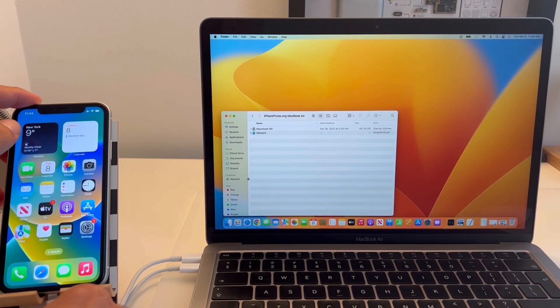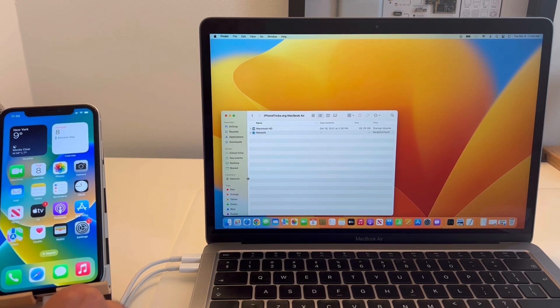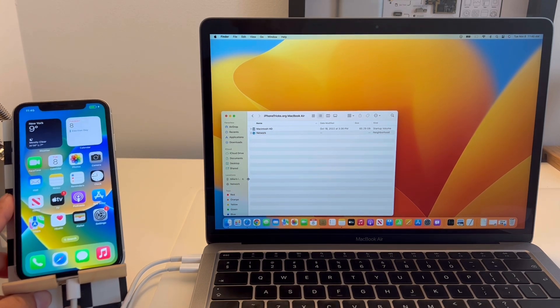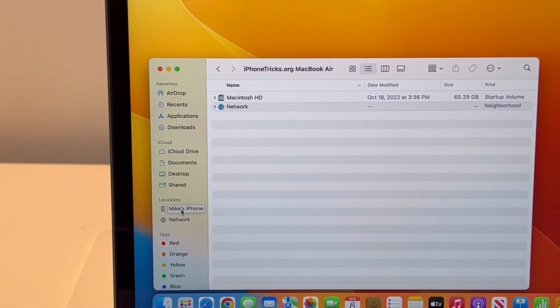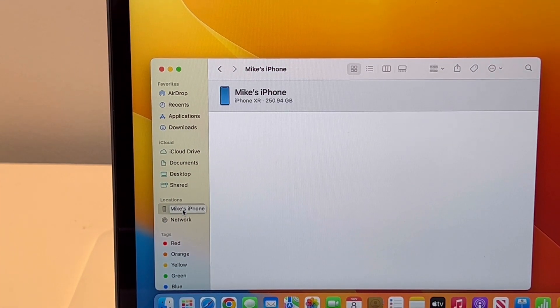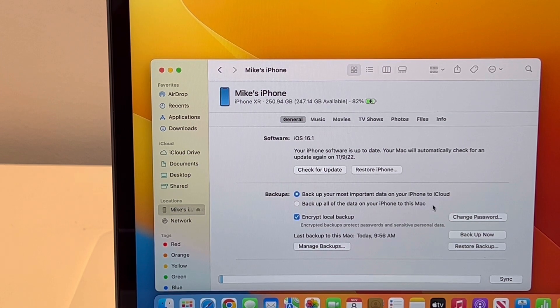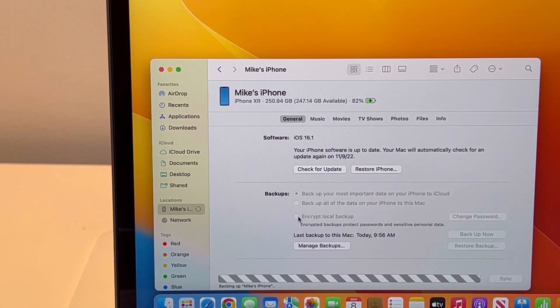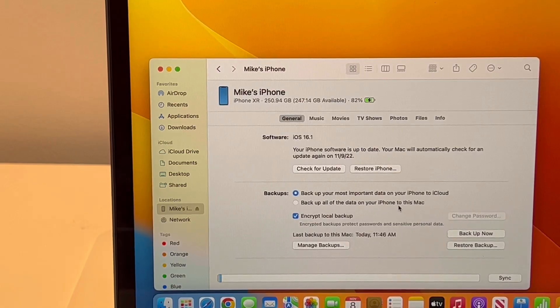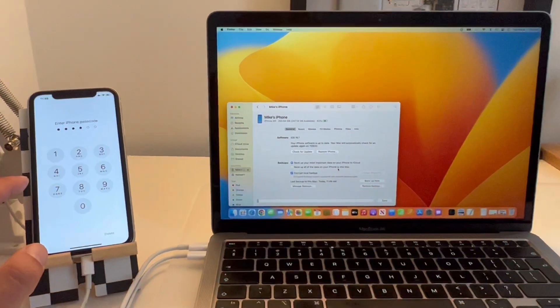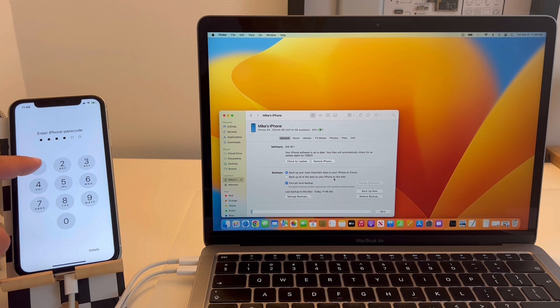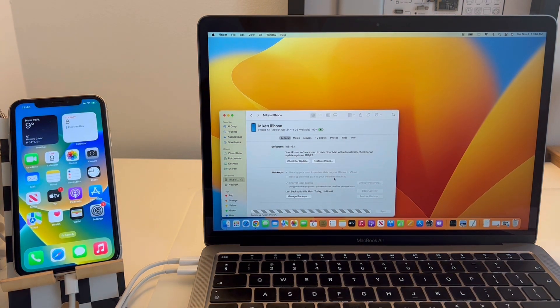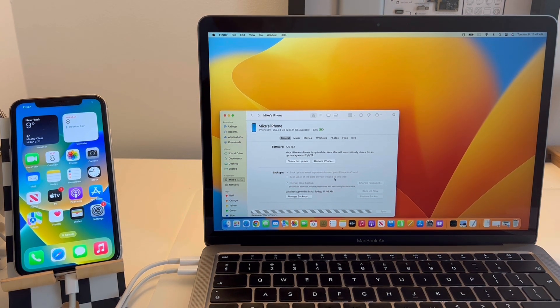Open Finder and tap on your iPhone's name in the location section. Now you have to perform an encrypted backup of your iPhone. If you're using a Windows computer, steps are similar—you have to use iTunes software instead of Finder.